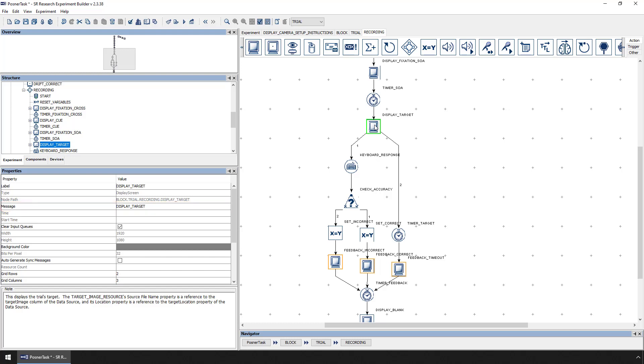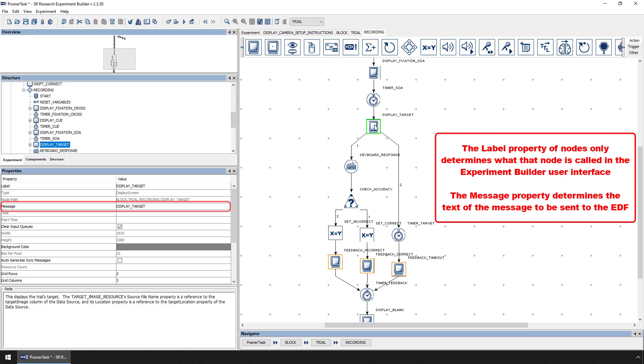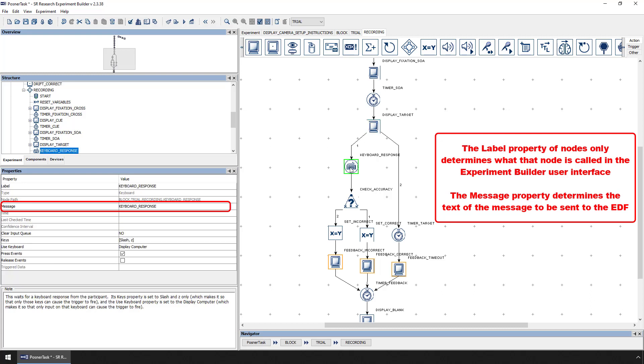Note, the label property of nodes can be changed too, but a change in the label property only changes what it is called in the Experiment Builder user interface. The message property specifies the text that will be sent to the EDF file to mark the occurrence of the experimental event associated with the node.